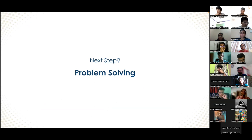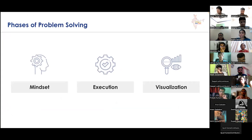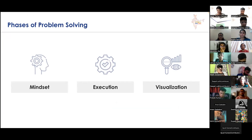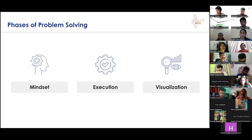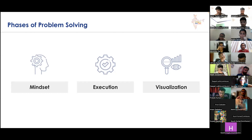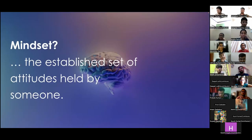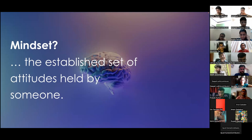This timeline is important because it's going to shape our mindset towards problem solving. Problem solving has three different phases. There are three things I'd recommend you focus on: the first is the mindset with which you approach the problem statement, the second is the execution of the problem statement itself, and the third is visualizing that execution. Mindset is the established set of attitudes held by someone — it's the mental work you do before you even start coding or executing the solution.